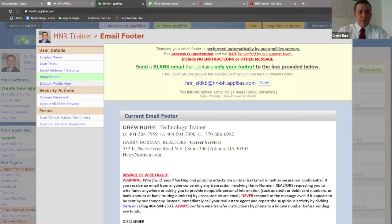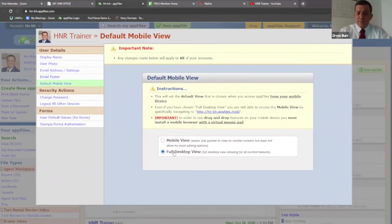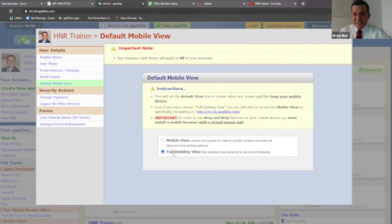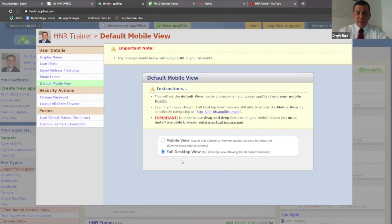Last thing — default mobile view. This is totally just a recommendation: choose the full desktop view. The odds that you're going to be using app files on a very small mobile device are rare, and it really doesn't make a huge difference, so I would stick to full desktop view. Before I get moving to the next part, does anyone have any questions? This is all done on the left side of your app files under settings.